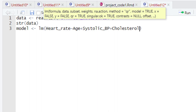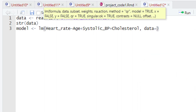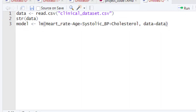After typing the names of all explanatory variables, we give a comma sign. After the comma, we use the data argument. After typing 'data', we give the equality sign and write down the name of the variable that is holding our data. The name of that variable is 'data'.